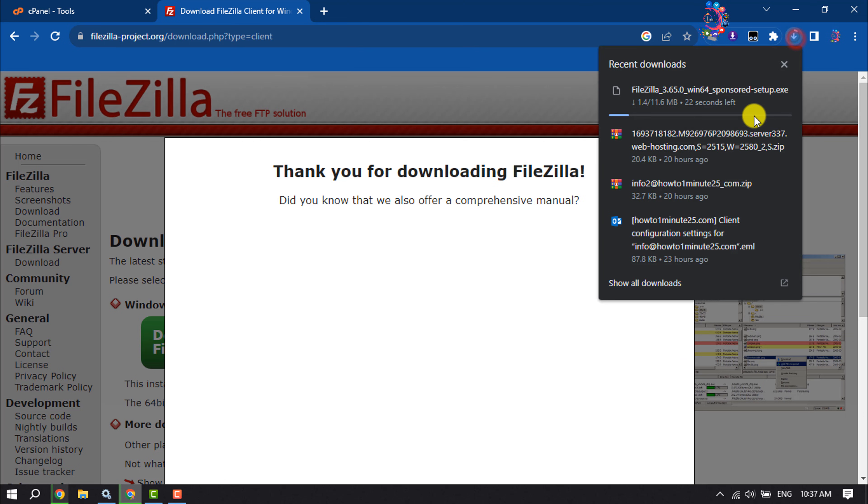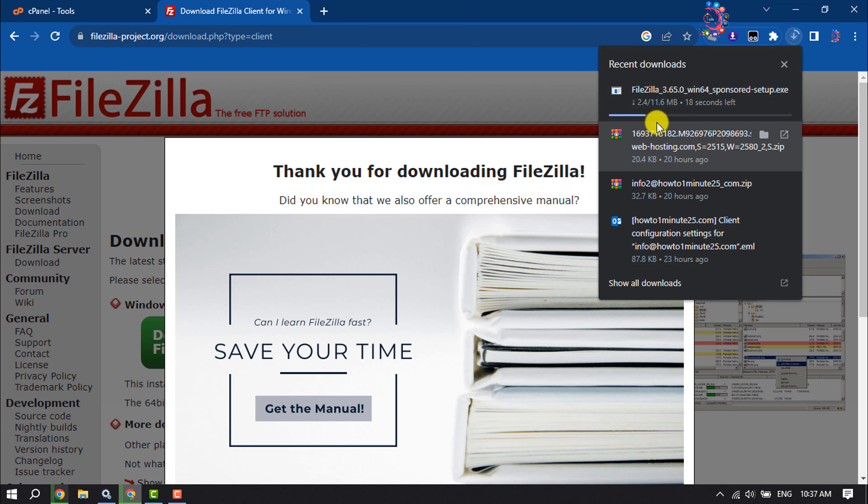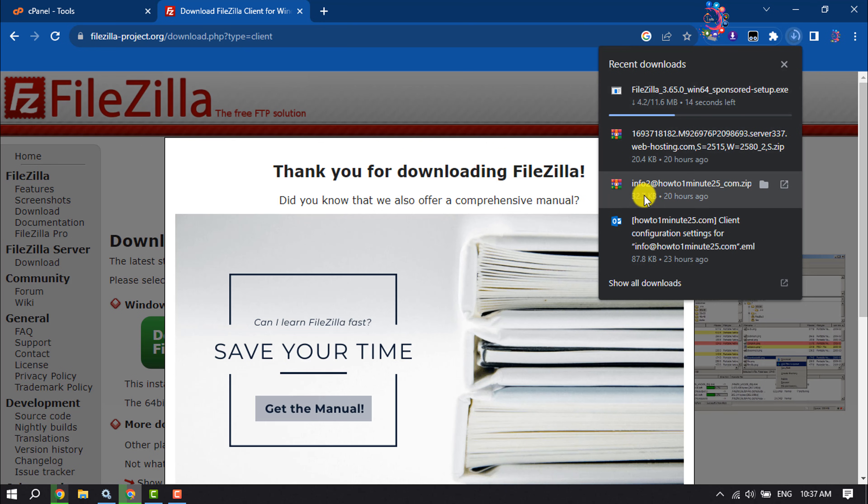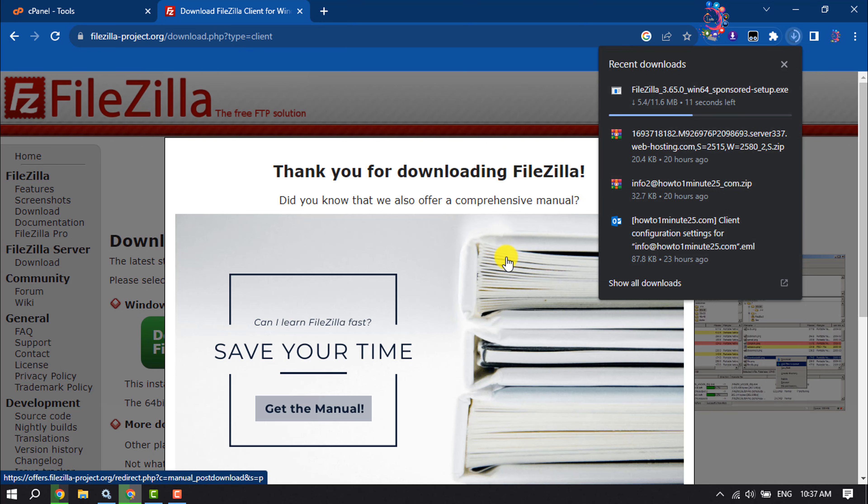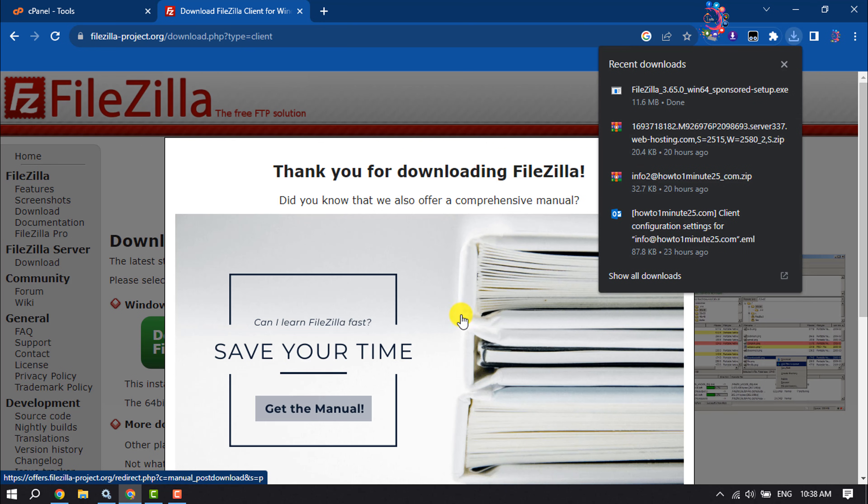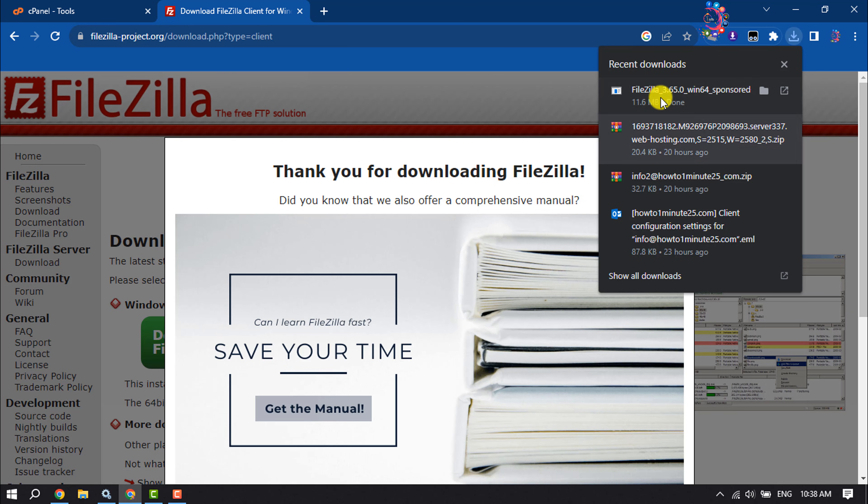It may take some time to download FileZilla - it depends on your internet speed. Once it's downloaded, it's time to install it, so click on it.